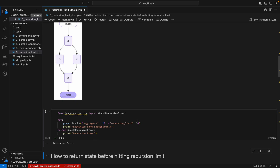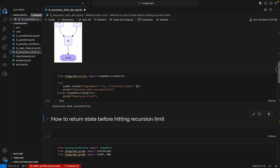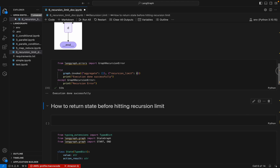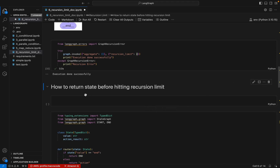To solve this we can increase the limit to 4. After executing, we can see the execution is done successfully. In this simple graph we know the maximum recursion limit is three steps, so we need to increase it to four to run gracefully. In more complex scenarios we cannot always predict this, but we need to handle it.